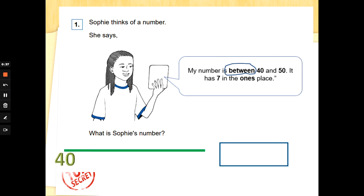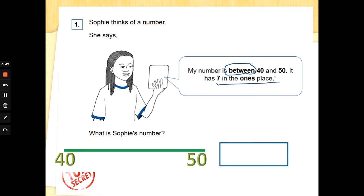So it would fall somewhere on this number line, with 40 being the beginning and 50 being the end — it can't be bigger than 50. It has sevens in the ones place; tens and ones, we know ones comes last. Counting on from 40 to 50, what number could that be? That's right — 47! Well done.